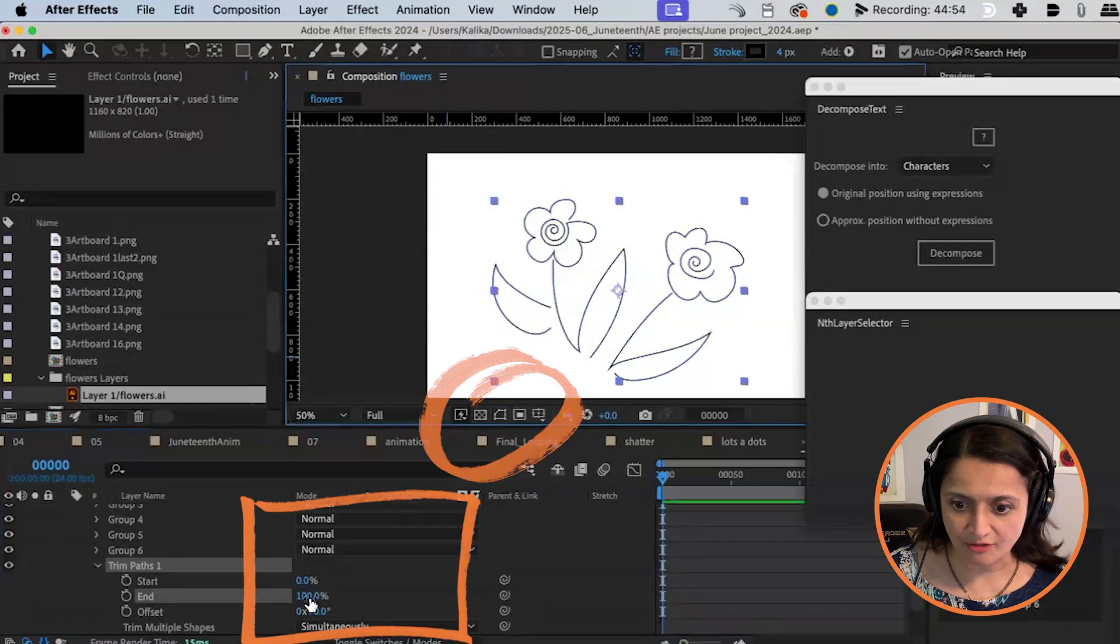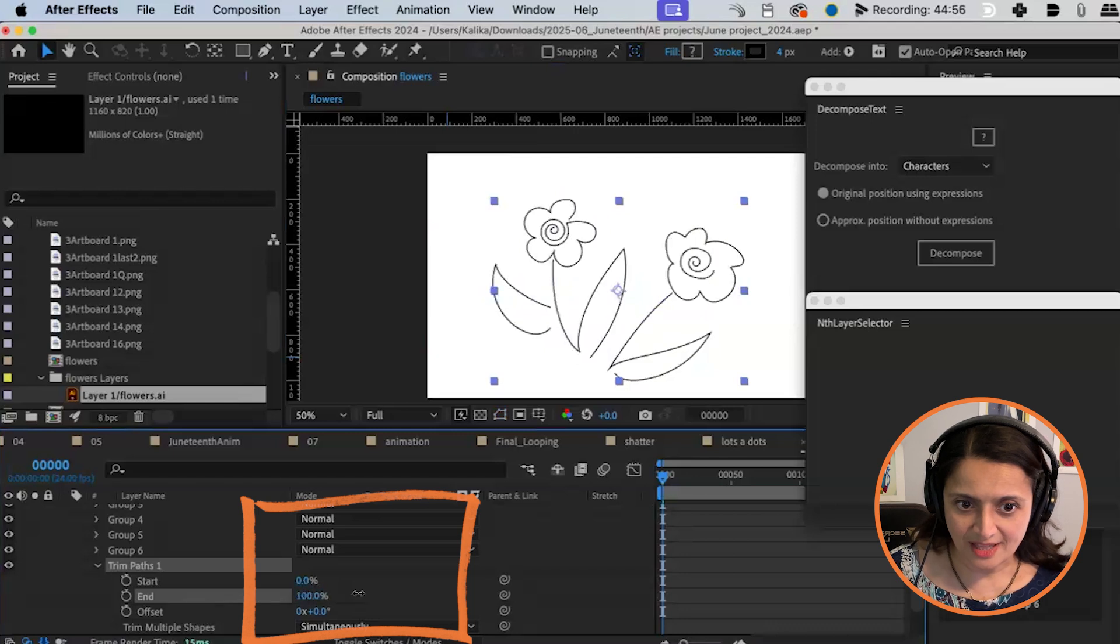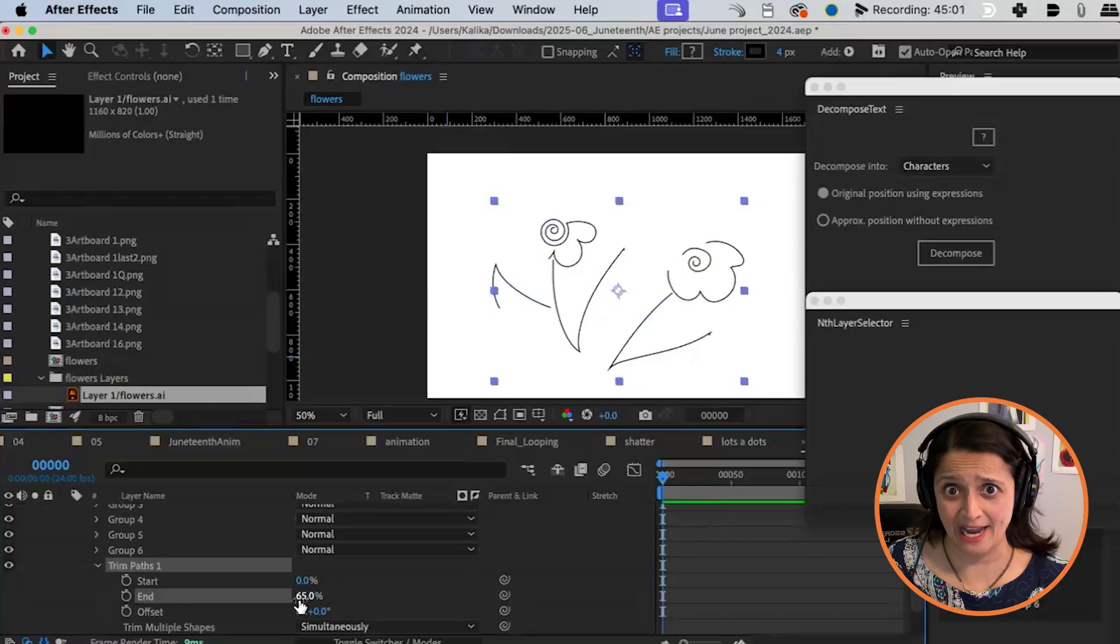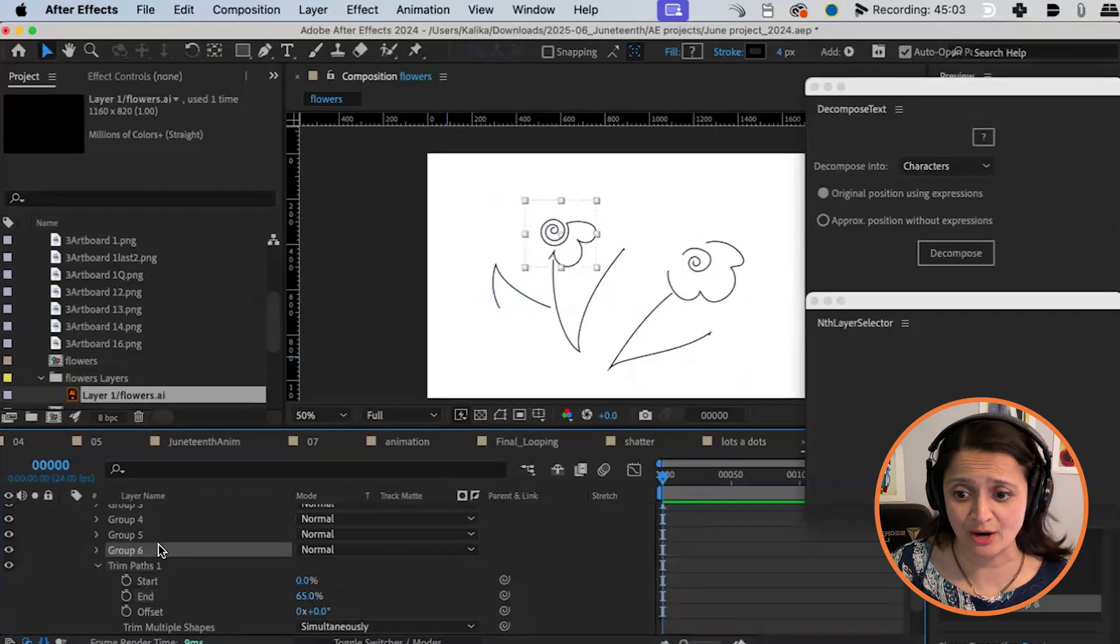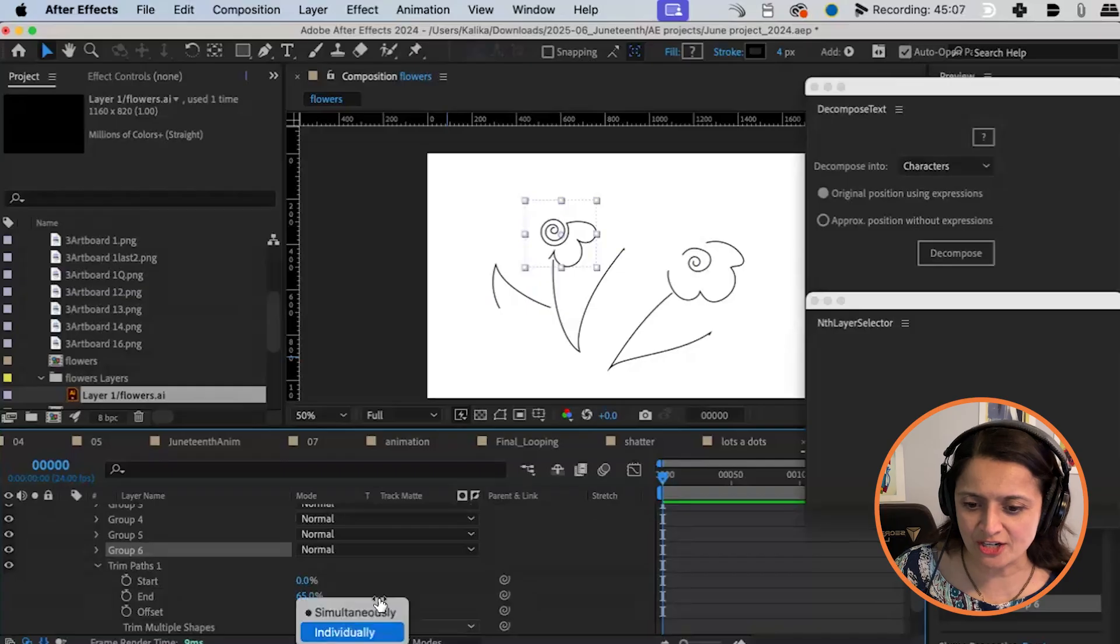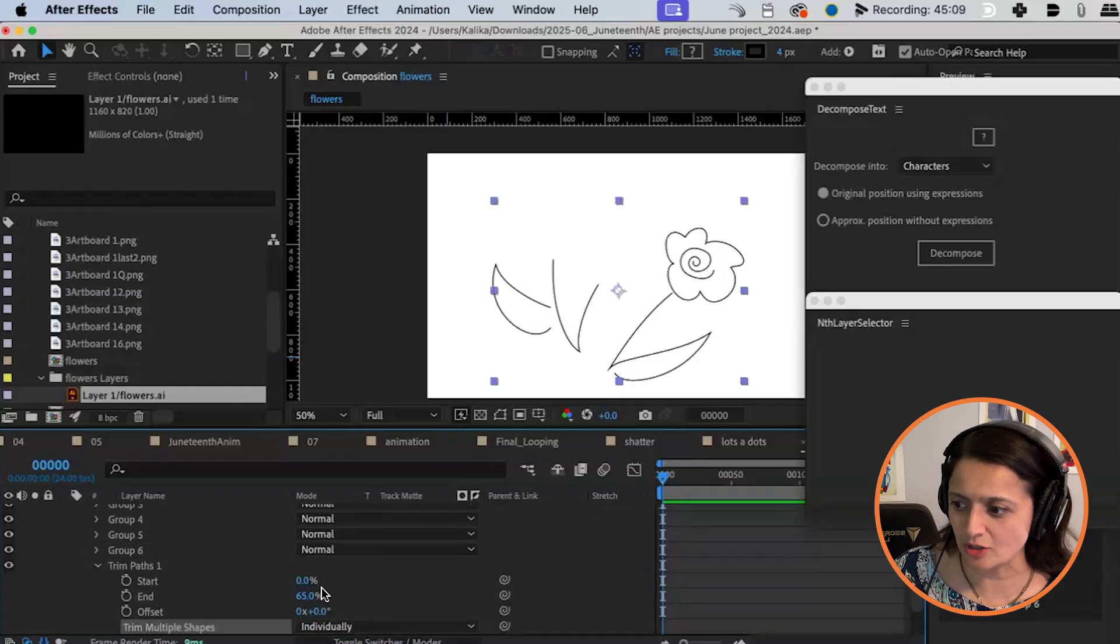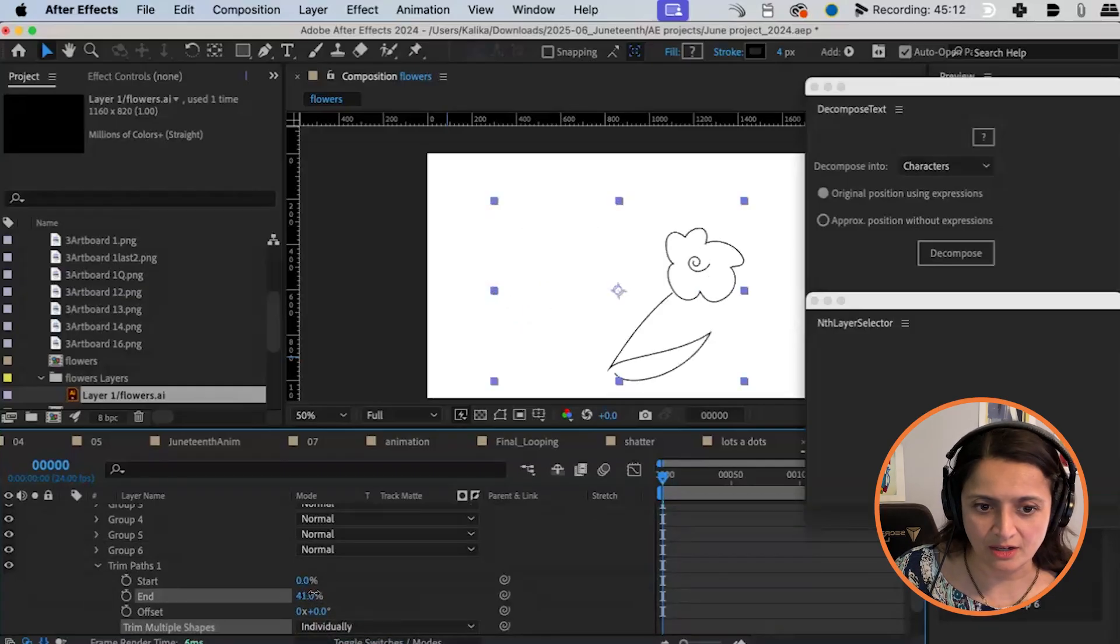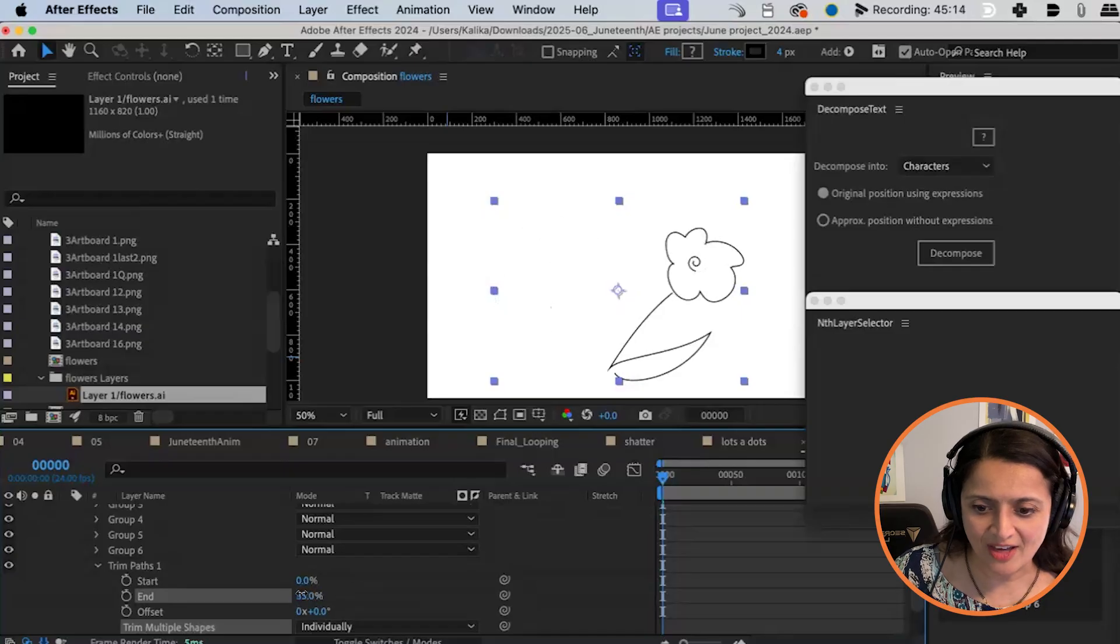And you're going to turn on your start and end drawings. I'm going to turn off the path for this. This is all drawing on simultaneously, which I never like. I'm like, really? I have four hands, four hands or six hands. However many groups I have, that's how many hands I have. No, I don't think so. So I'm going to change this from simultaneous to individual. And now it's going to draw on individually.